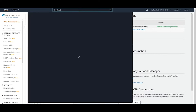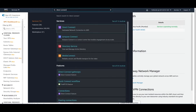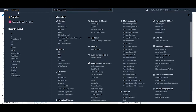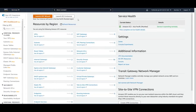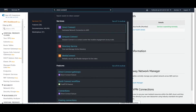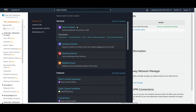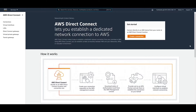There is one more service we need to discuss today — that is Direct Connect. Search for it here. There's been a change in the UI: you can now search directly from the top bar instead of going to the service panel. Click on Direct Connect.